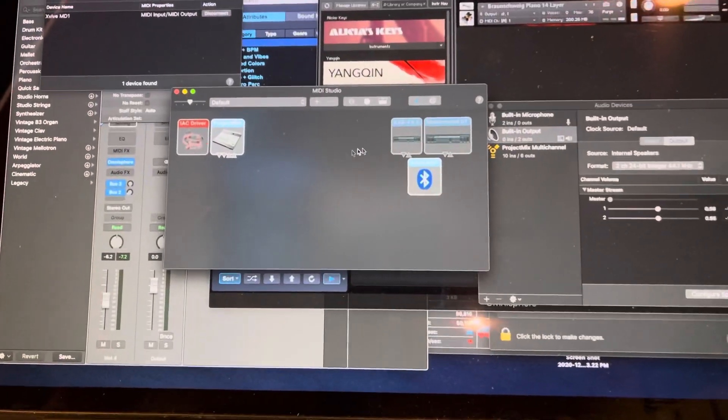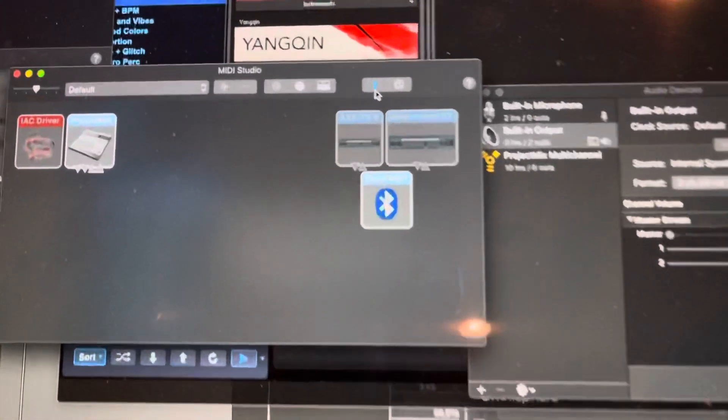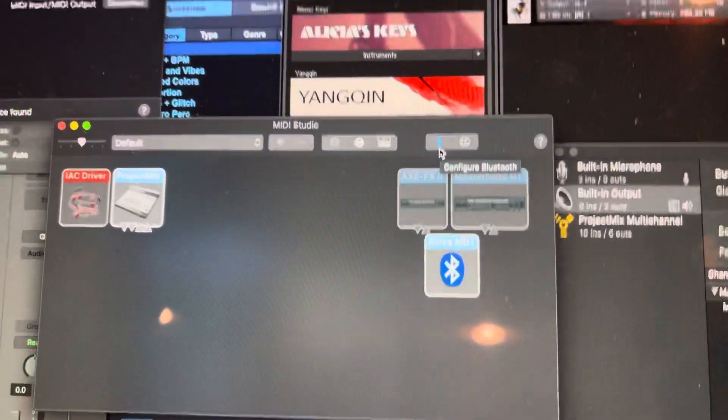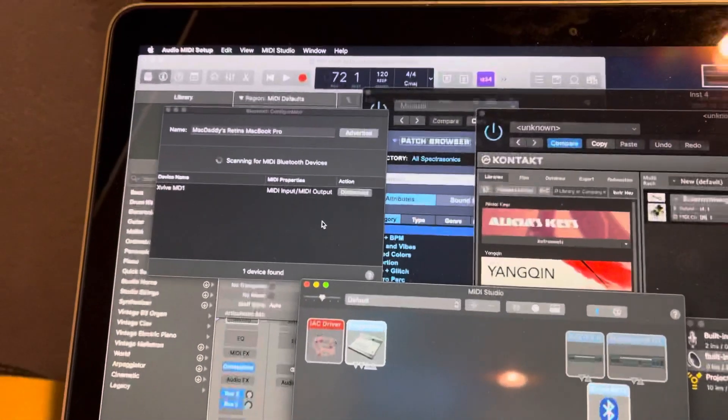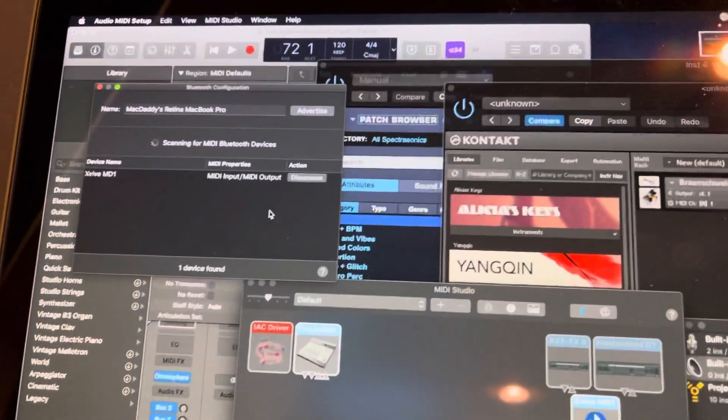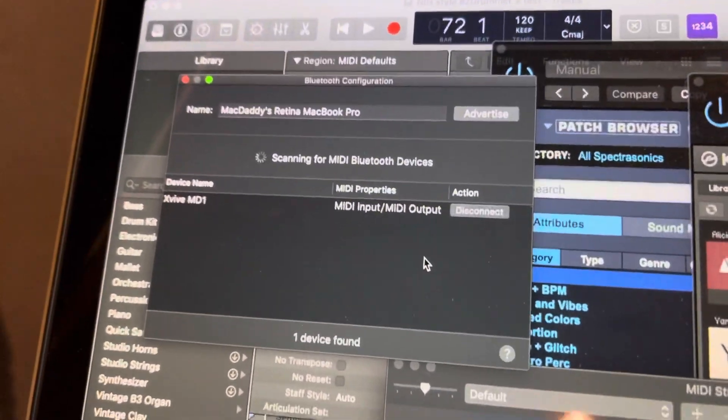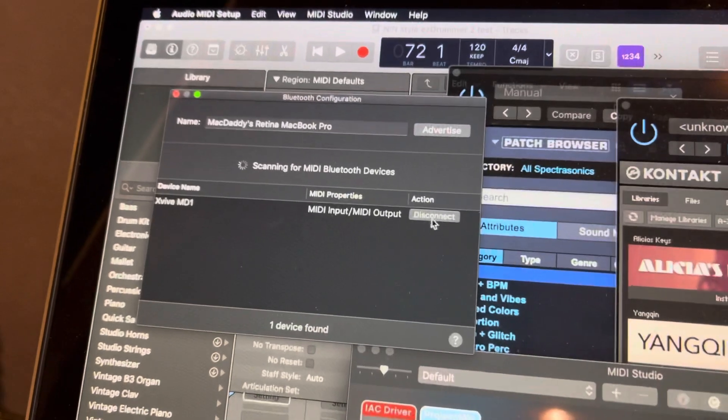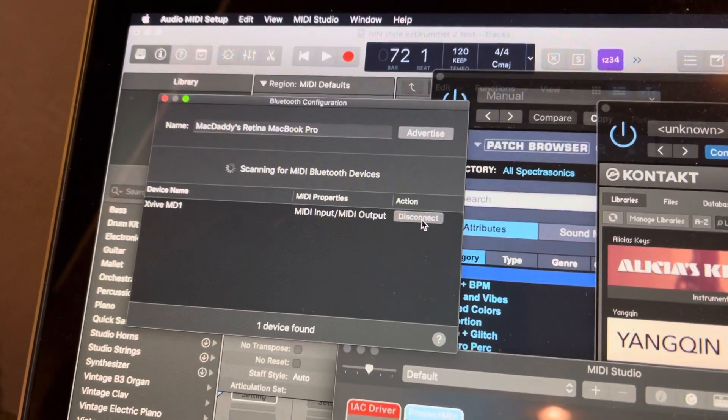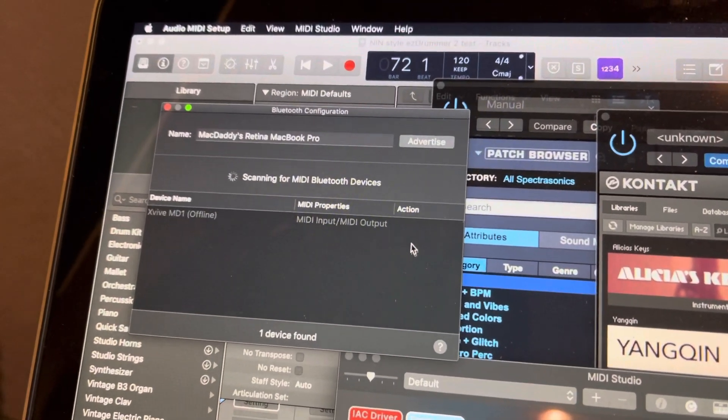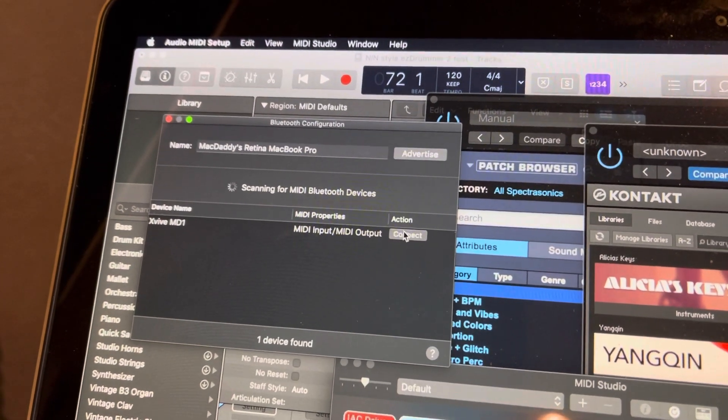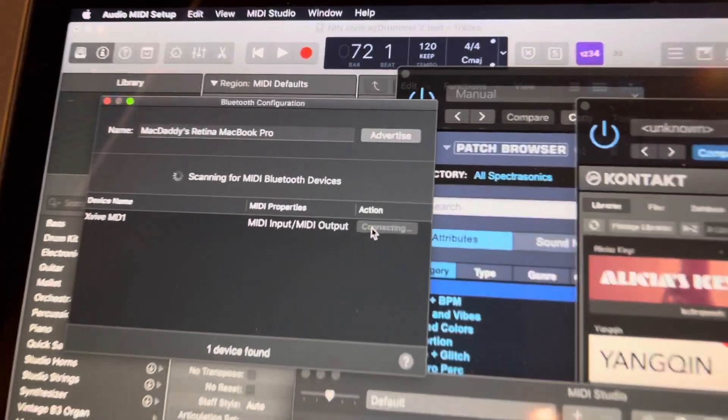Once you're there and you have Bluetooth on, you click this Bluetooth icon here on the toolbar. And you'll get another window here which will find all the Bluetooth devices. And then just click Connect here. Let me show you here. Click Connect, and it will connect.